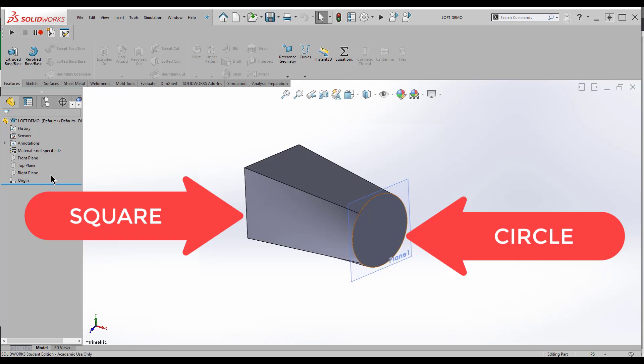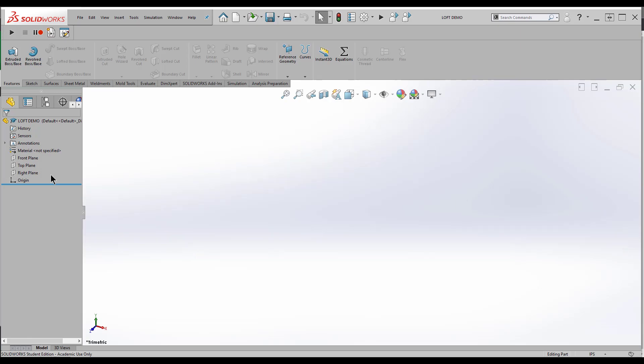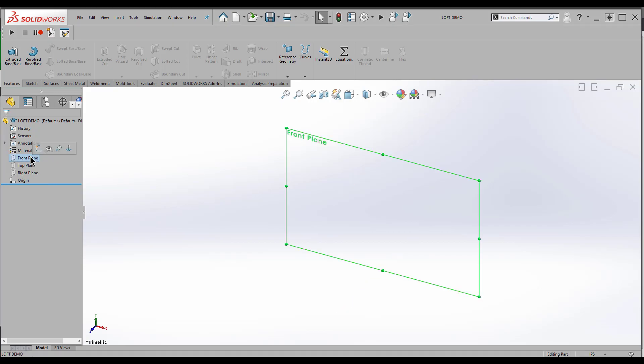We need two planes that are a distance away from each other and parallel. So I'm going to use the front plane to start out with, and then I'll put in a reference plane.